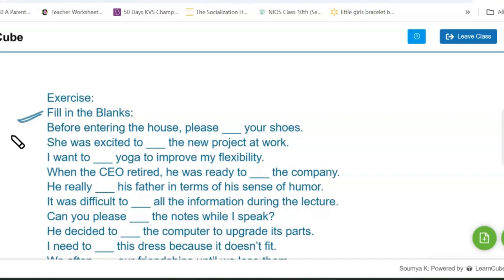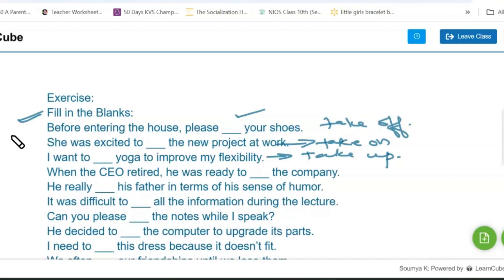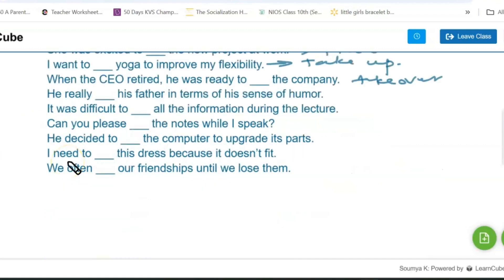The first blank: before entering the house, please take off your shoes — the word is 'take off.' Next: she was excited to take on the responsibility of the new project at work. Next: I want to take up yoga to improve my flexibility — the phrase is 'take up.' When the CEO retired, he was ready to take over the company. It was difficult to take in all the information during the lecture.